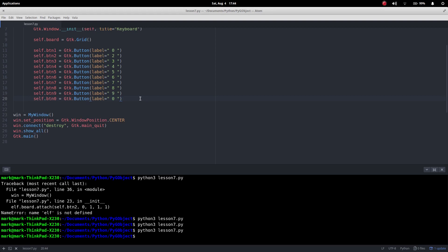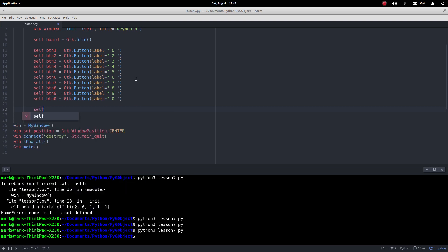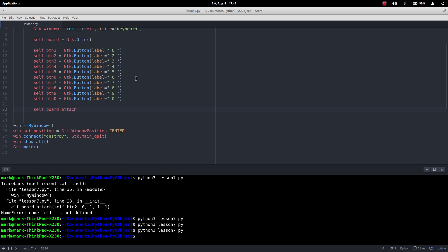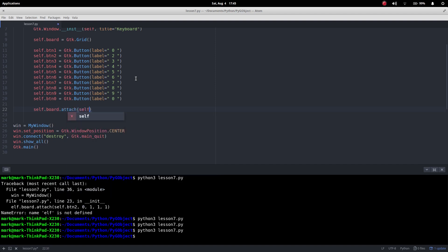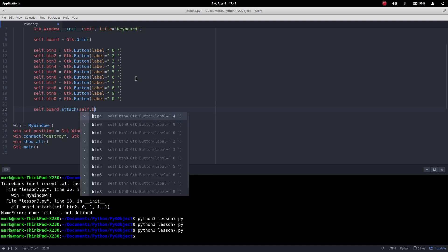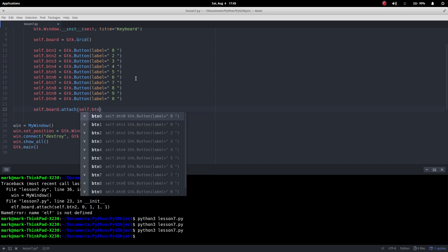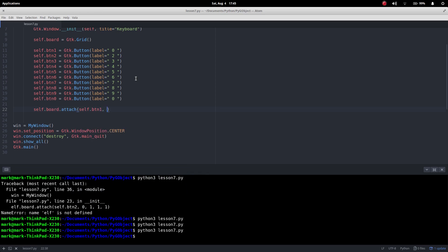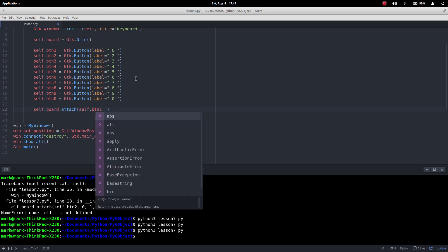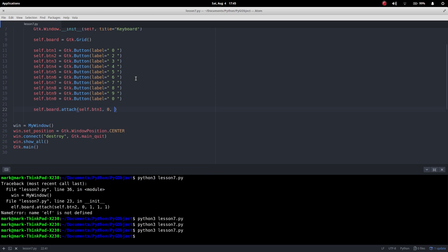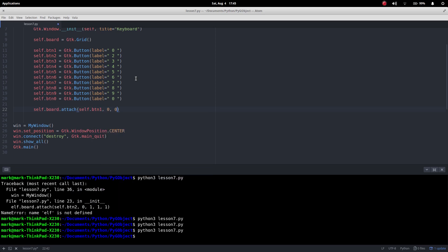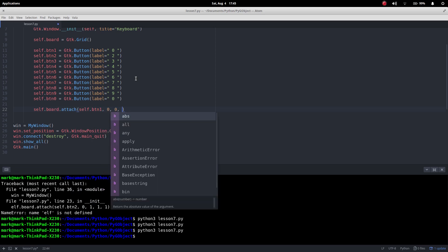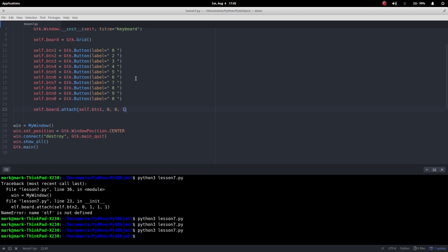The next thing I've got to do is attach those buttons to this board. So I want to say self.board and to that board I want to attach my widgets. So the first thing is which widget do I want to do? Well, the first one I'm going to connect is going to be my button1 widget. Then I'm going to say which column do I want to put it in? Well, I want to put it in column 0. Then it's which row do I want to put it in? Row 0. Then I want to say how many columns do I want it to span and how many rows do I want it to span.